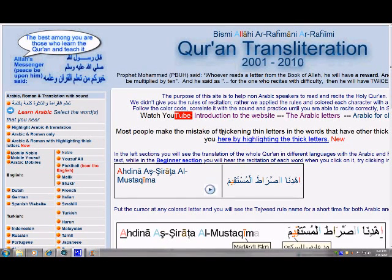Bismillahirrahmanirrahim. Welcome to a new episode of the website transliteration.org.